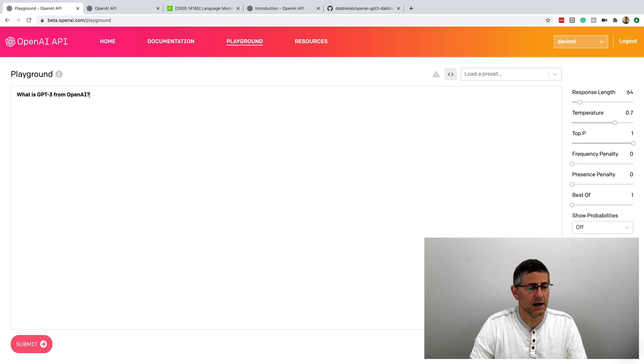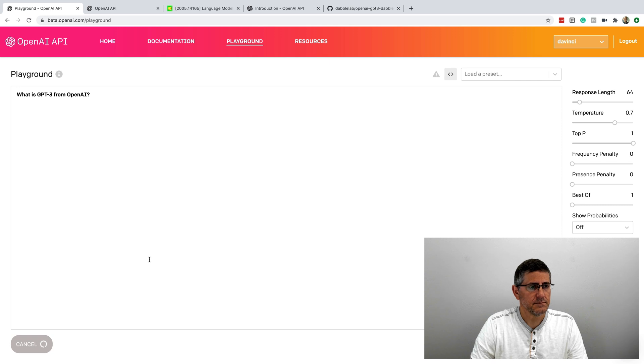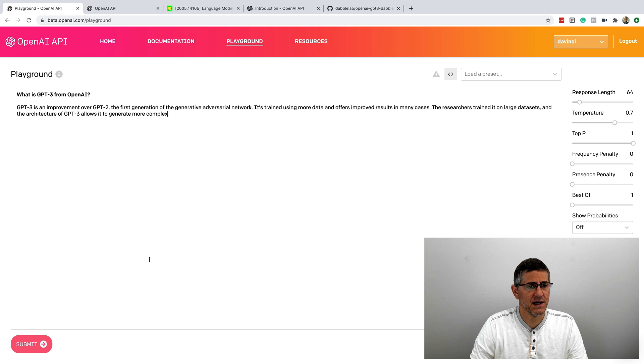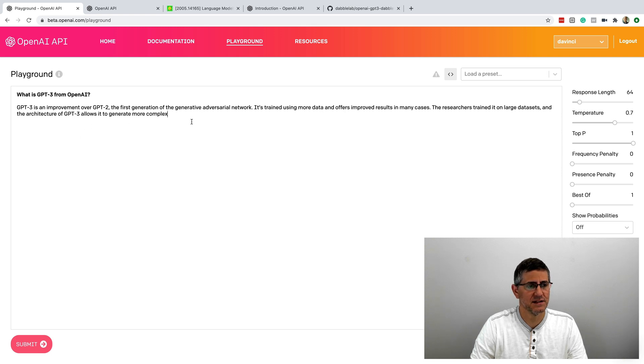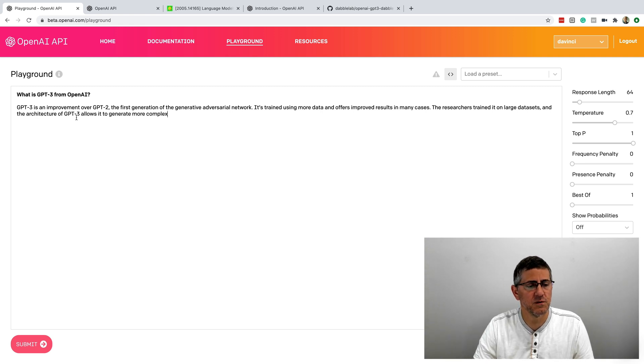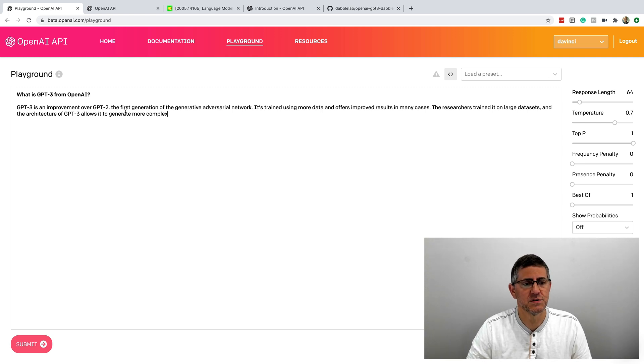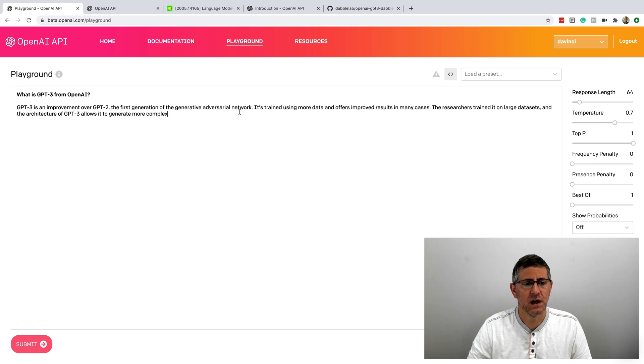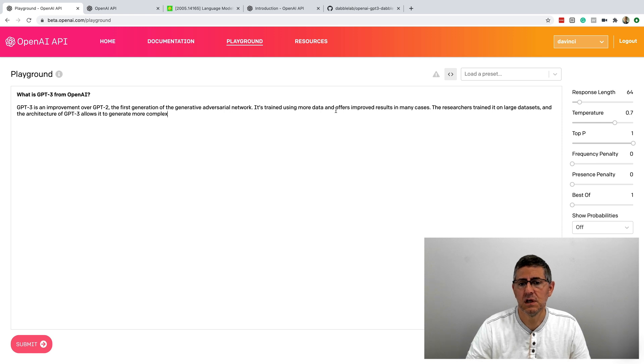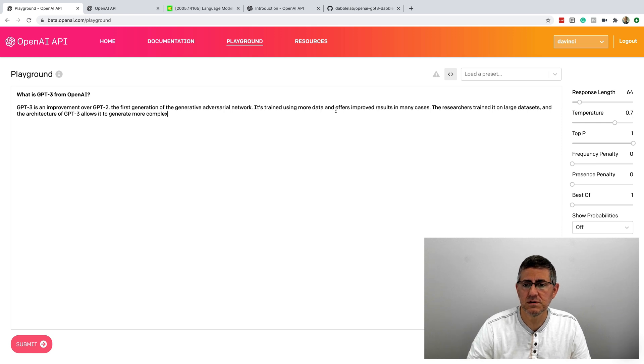And I hit submit. And I've done this a few times. The response that you get back varies a little bit each time. And so this response says GPT-3 is an improvement over GPT-2, the first generation of the generative adversarial network.